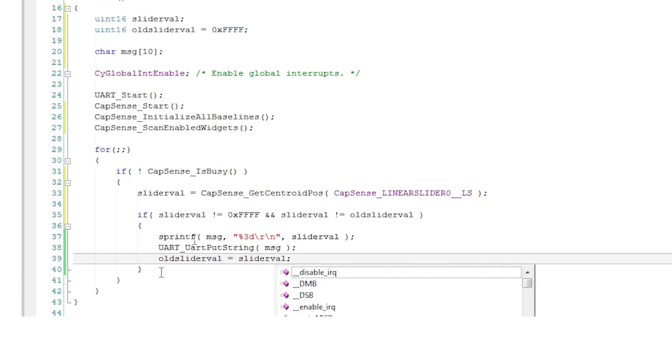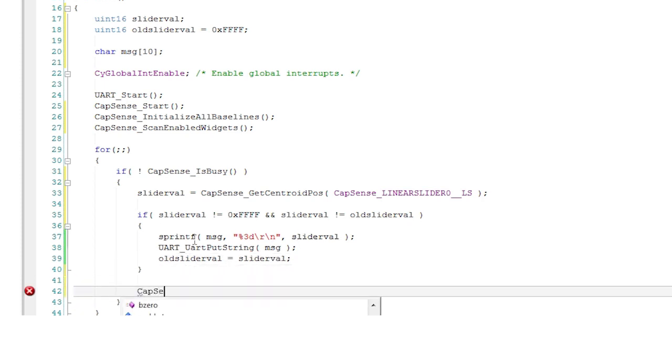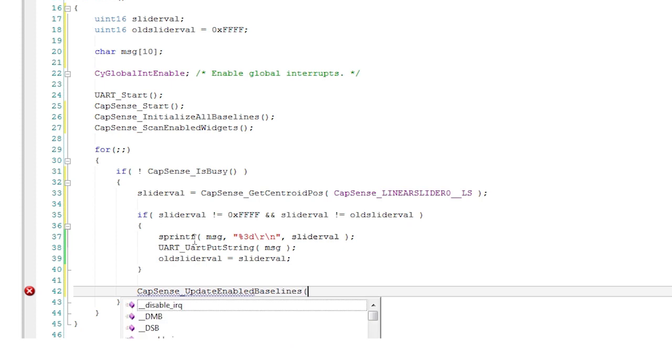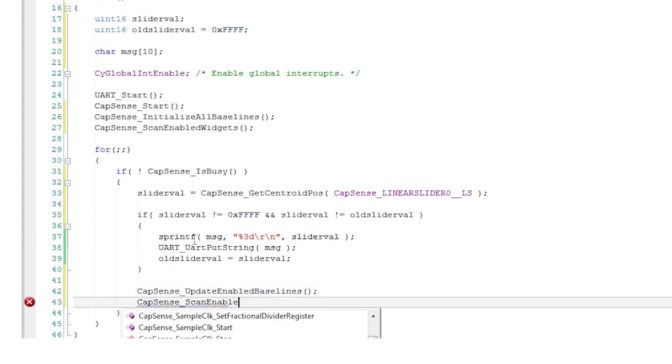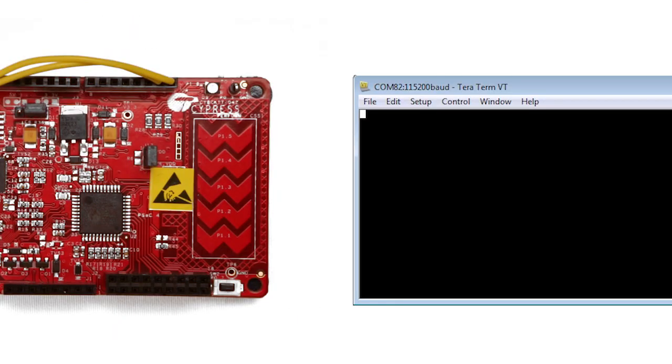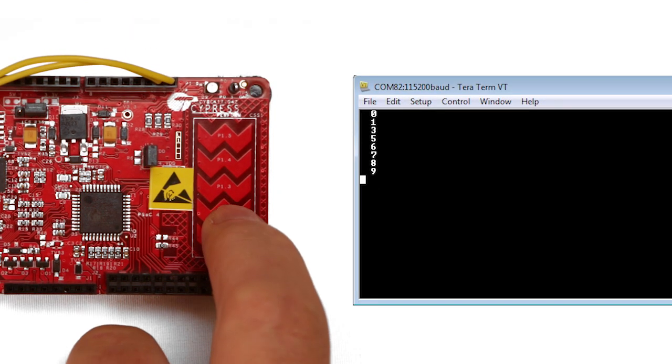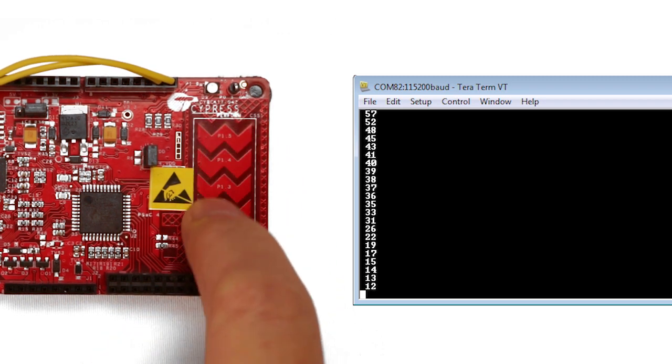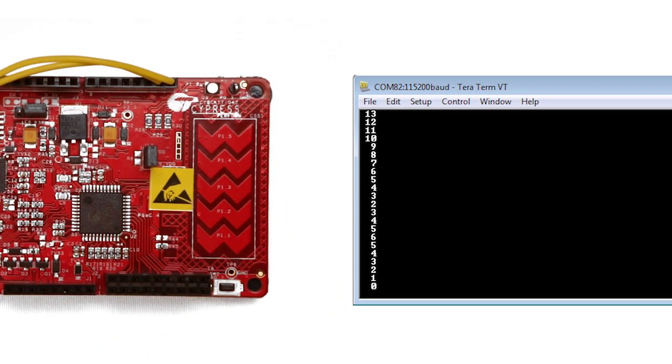Lastly you need to update the CapSense baselines using the update baselines function to correct for changes in the environment. Then restart the scanning process using the scan enabled widgets function. In the terminal emulator you will see that you have very fine control over the value of the slider even though it has only five sensors.